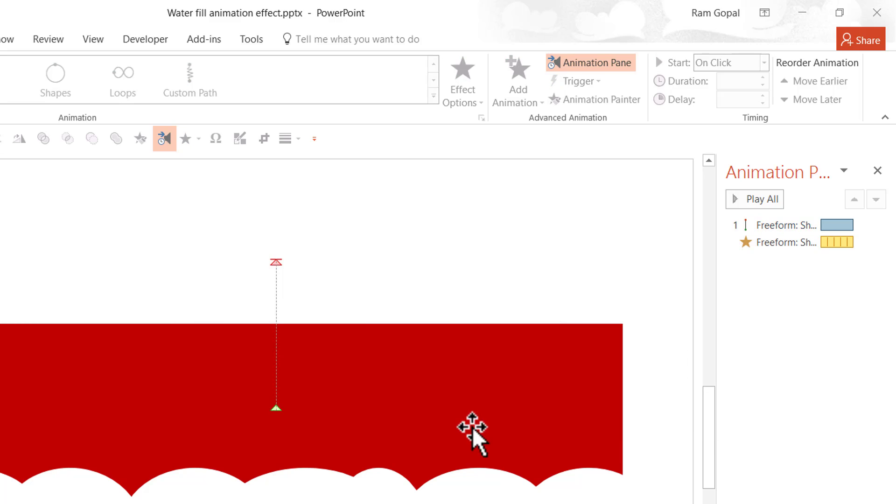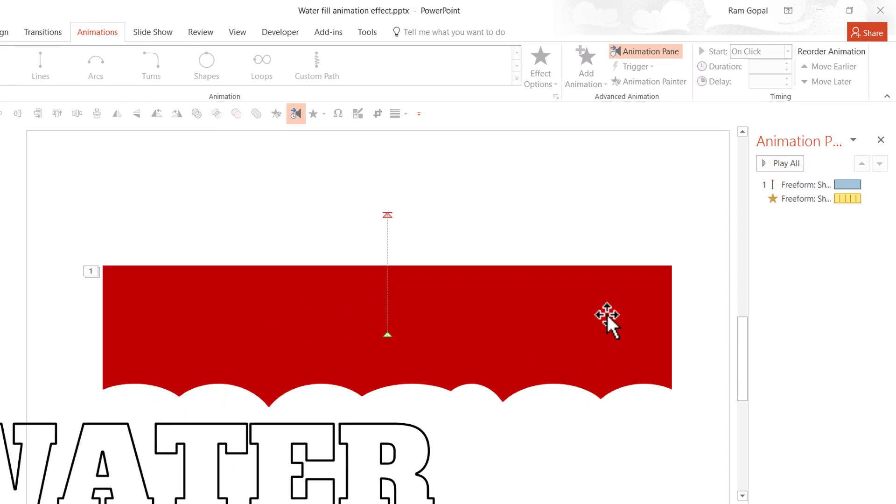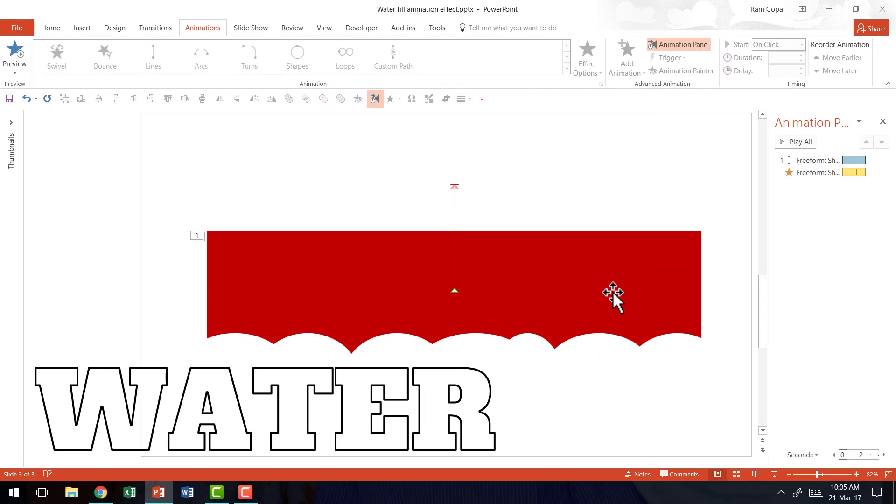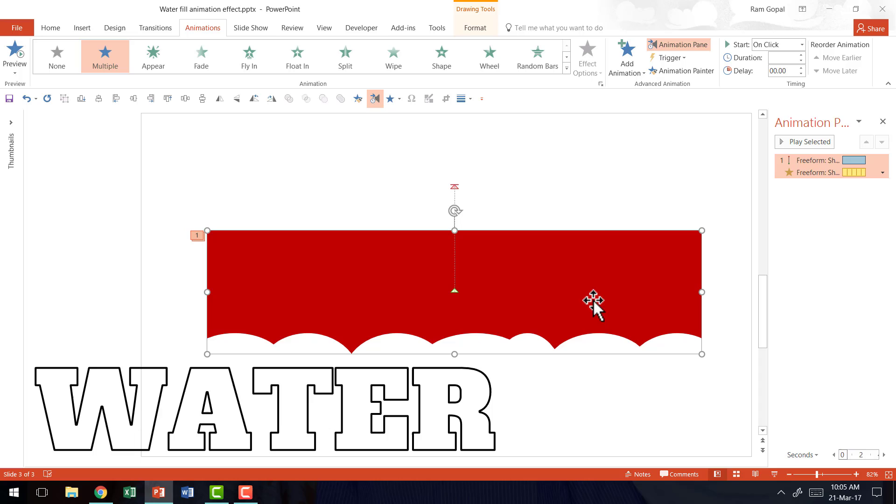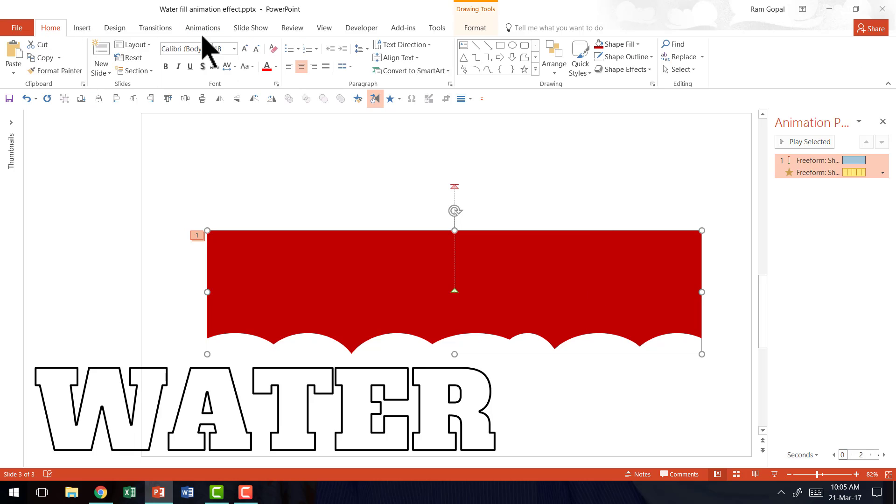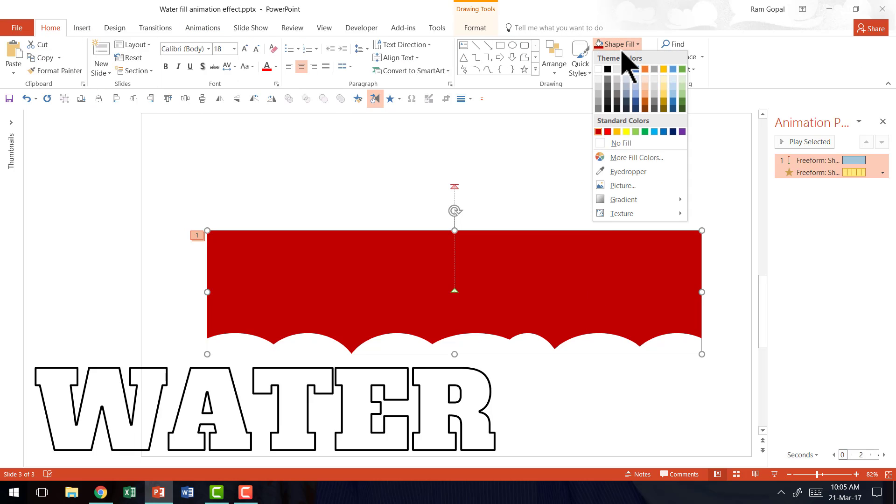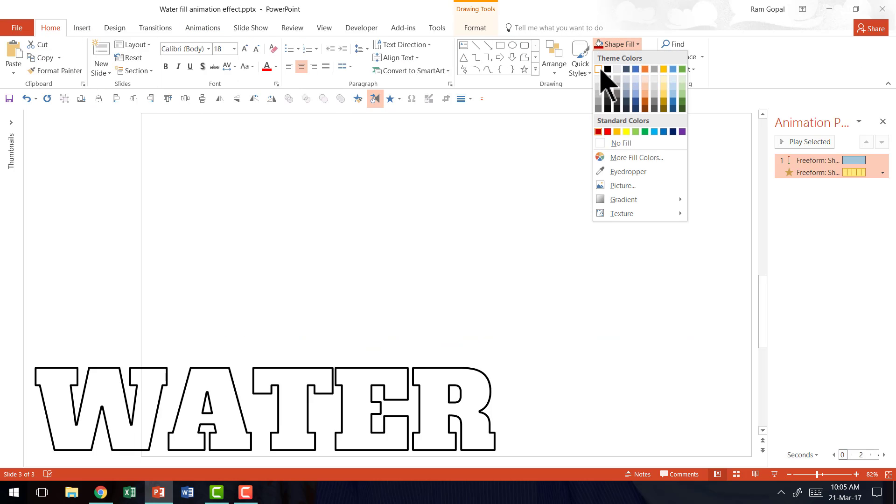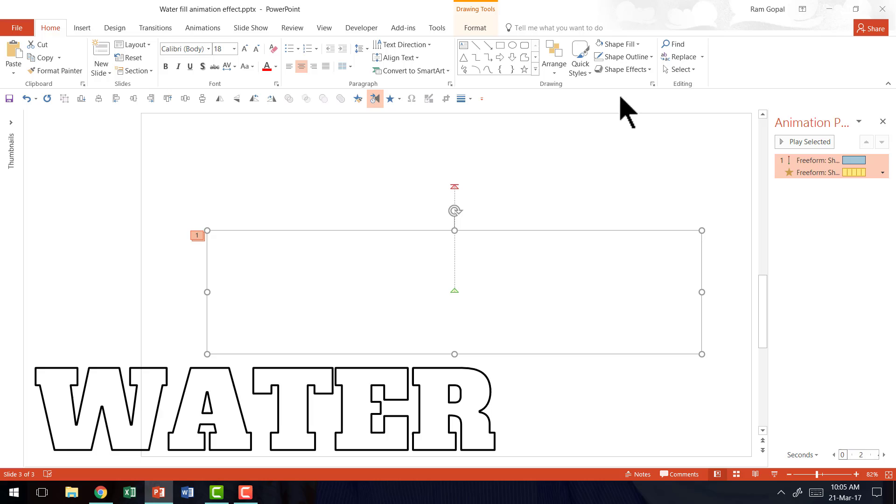Now let us see how this animation plays and before that I'm going to change the color of this to white. So I'm going to go to home, go to shape fill and give it a white color and now let us go to the slide show mode and see how the animation plays.